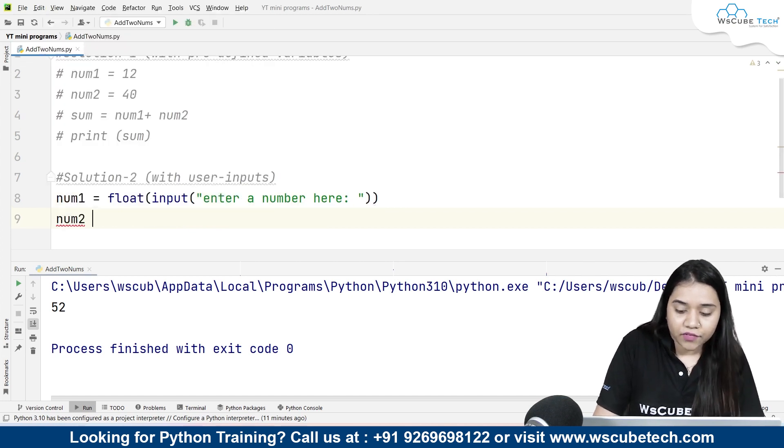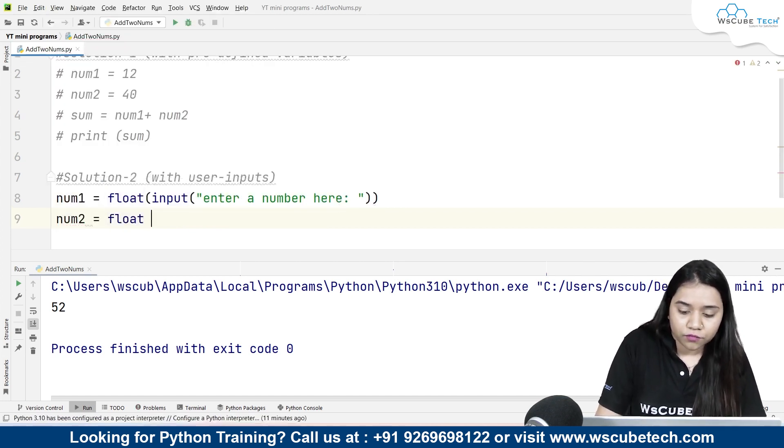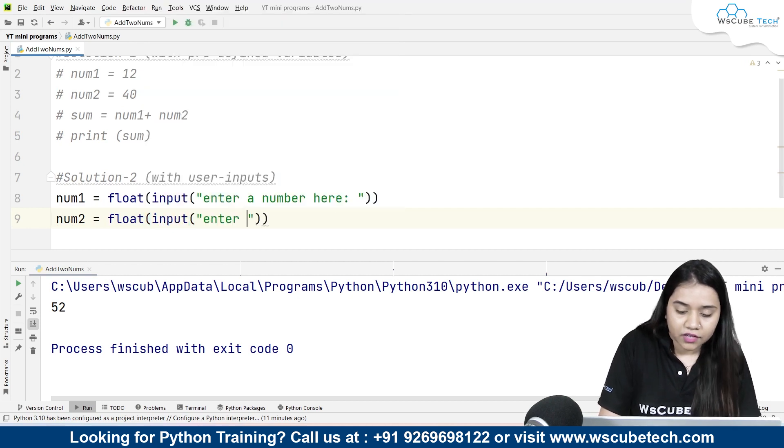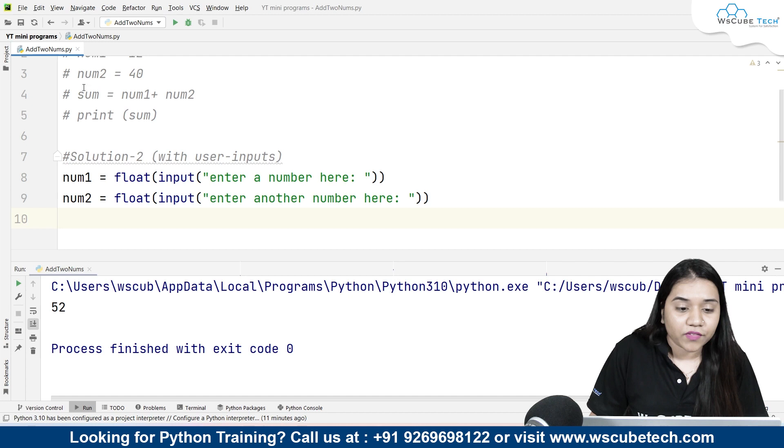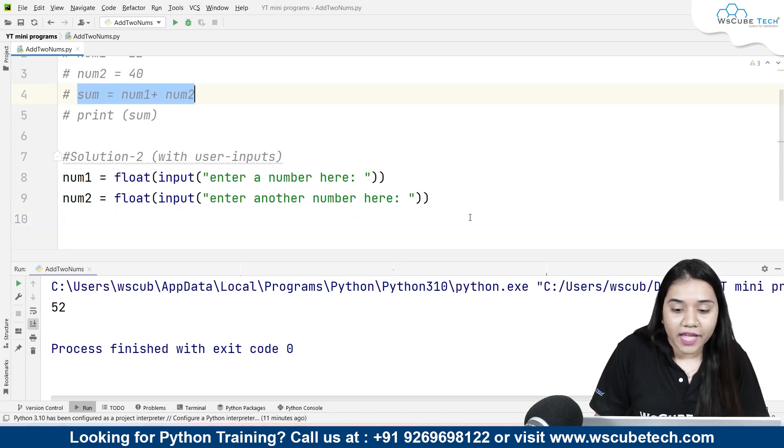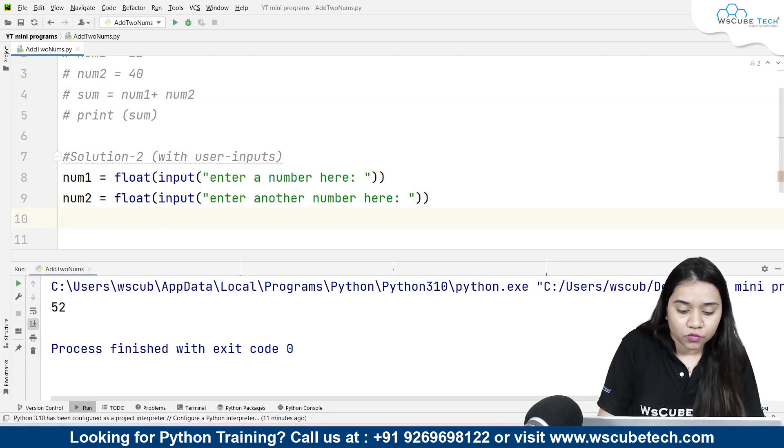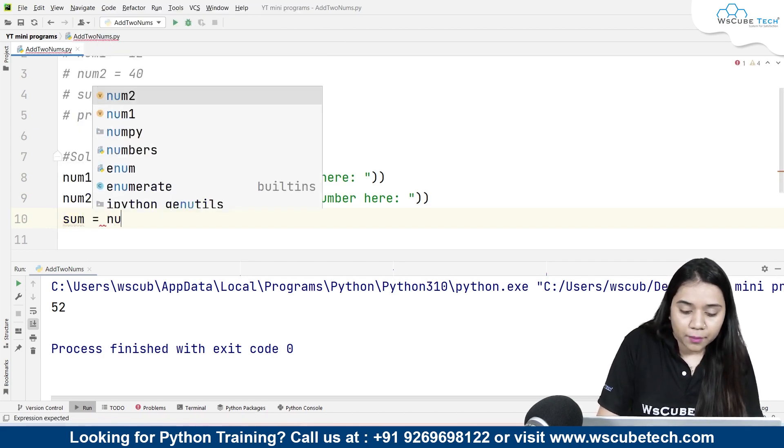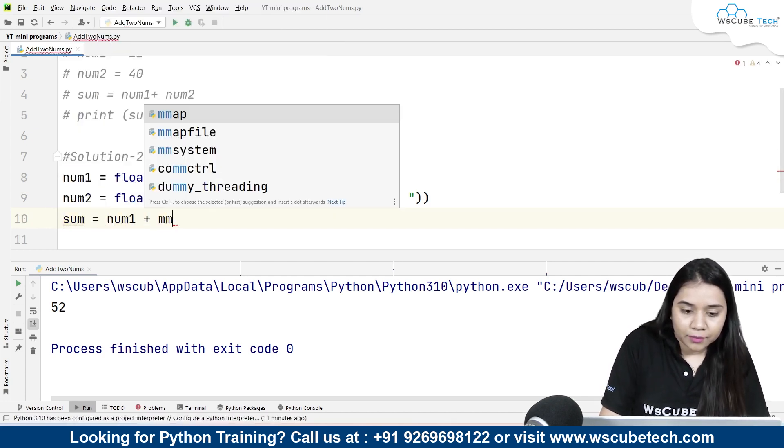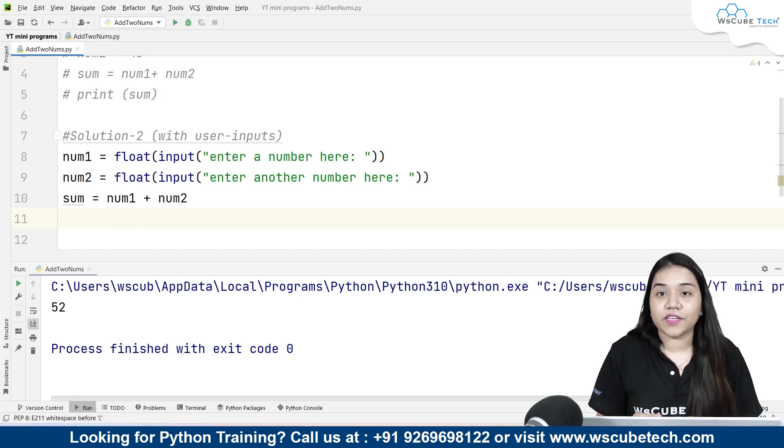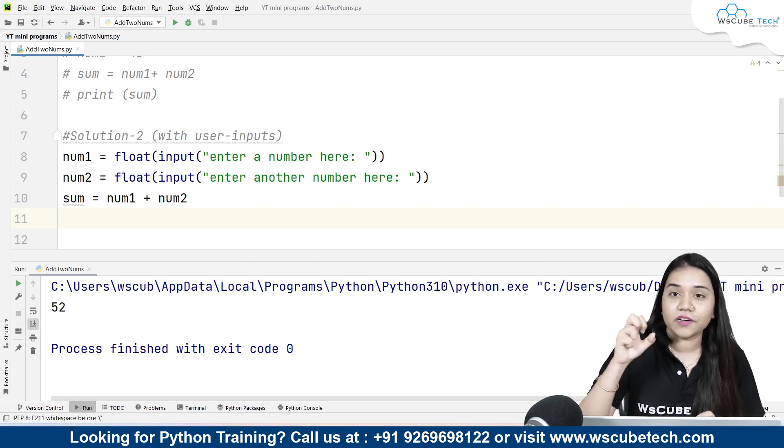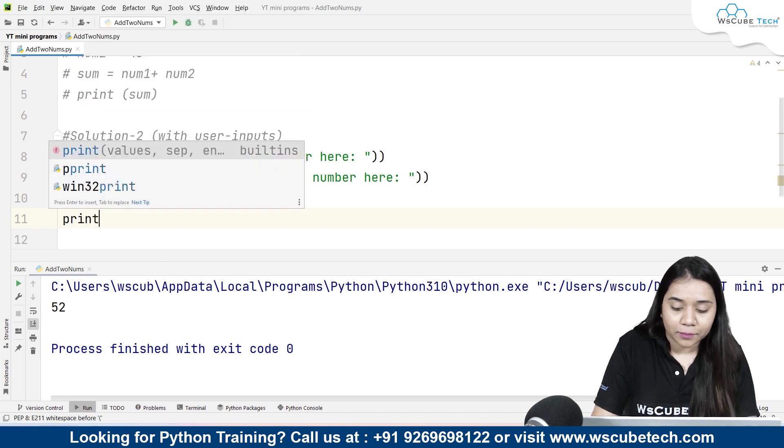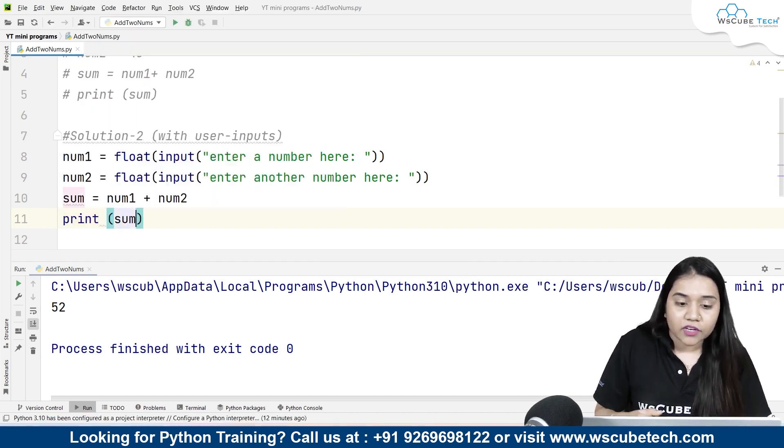Similarly I will be taking another variable num2, and again this one is going to be float(input('enter another number here')). Now just like in our first method we created a variable which was finding a sum of num1 and num2, same method we are going to do here: sum equals num1 plus num2. And lastly we can pass the print statement just like we did in solution number one by writing print(sum).